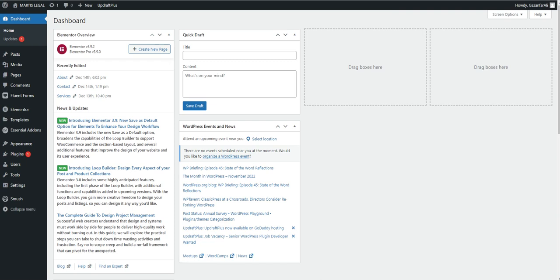Let's talk about the child theme in WordPress. In simpler terms, a child theme is a sub-theme that inherits the look, feel, and functions of the parent theme. As defined by the WordPress Codex, a child theme is a theme that inherits the functionality and styling of another theme, called the parent theme.